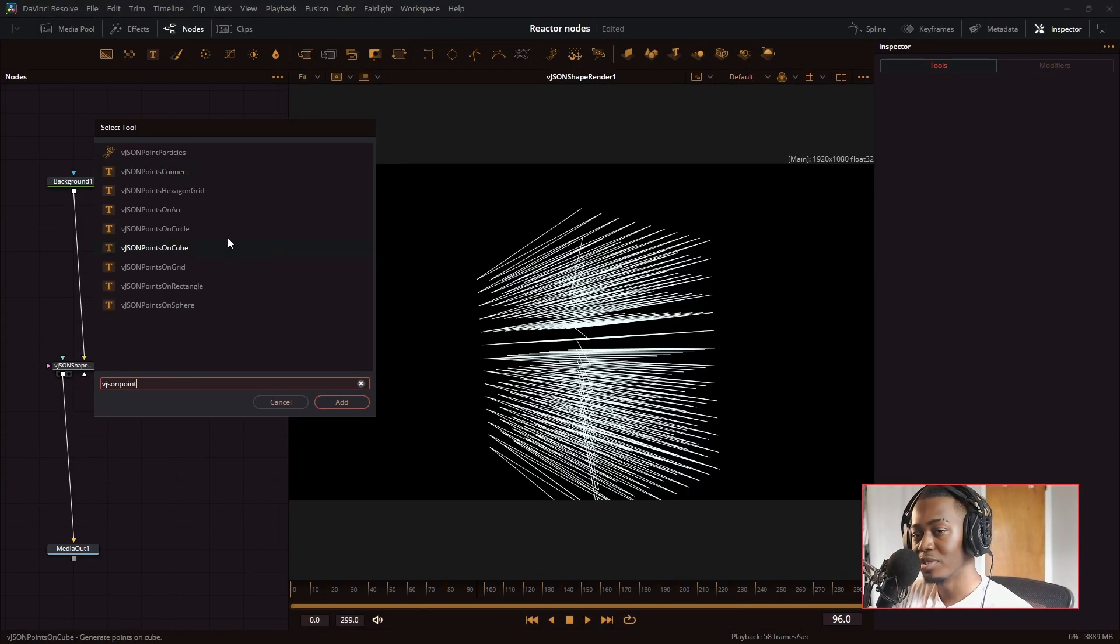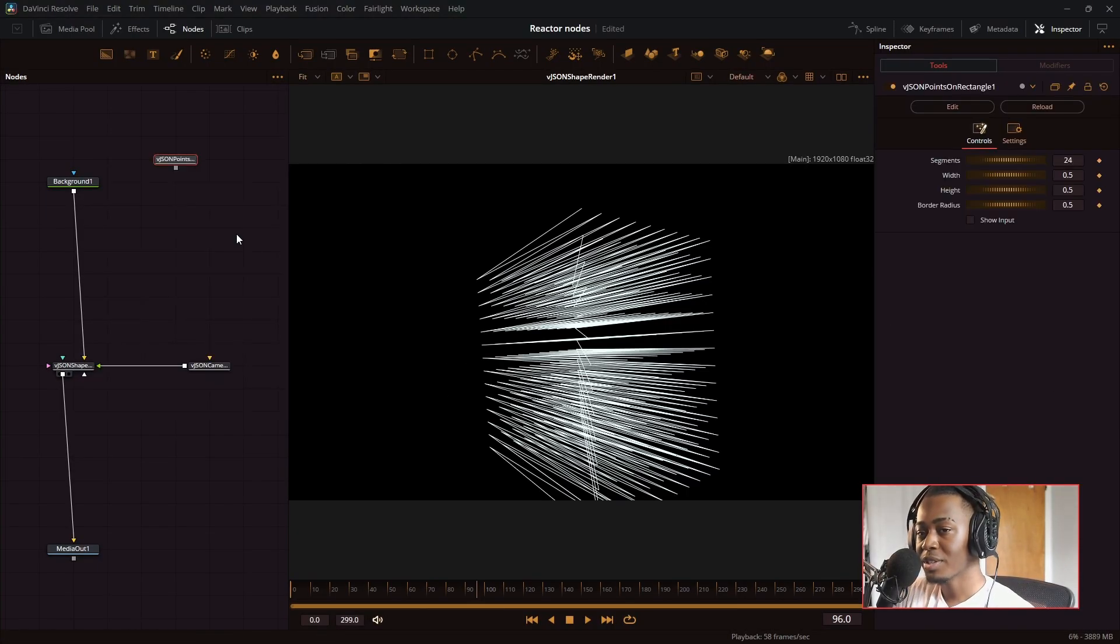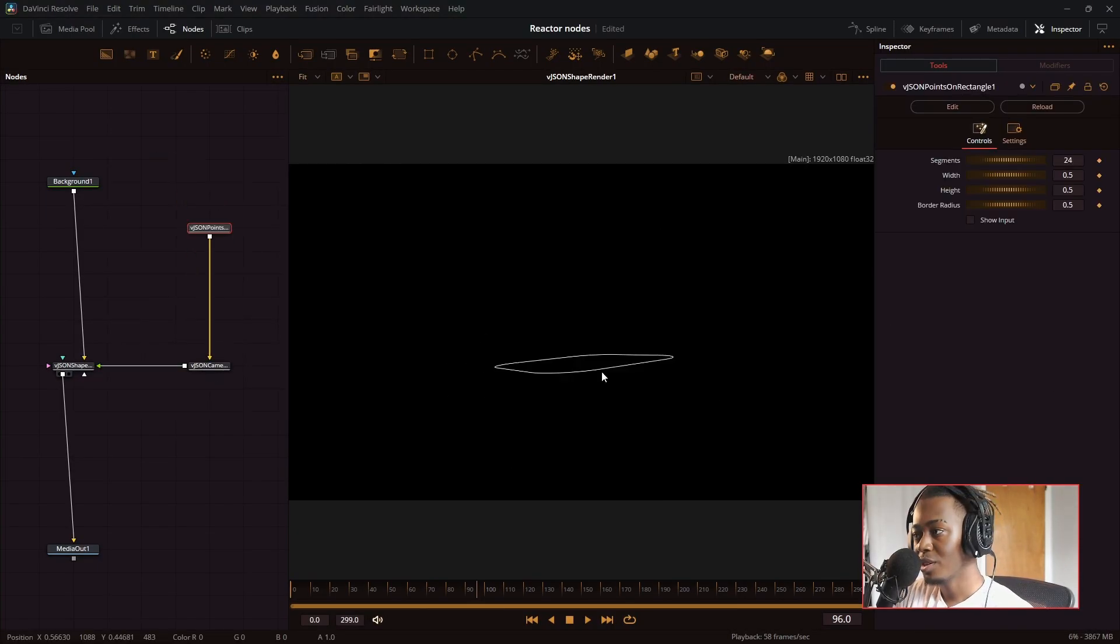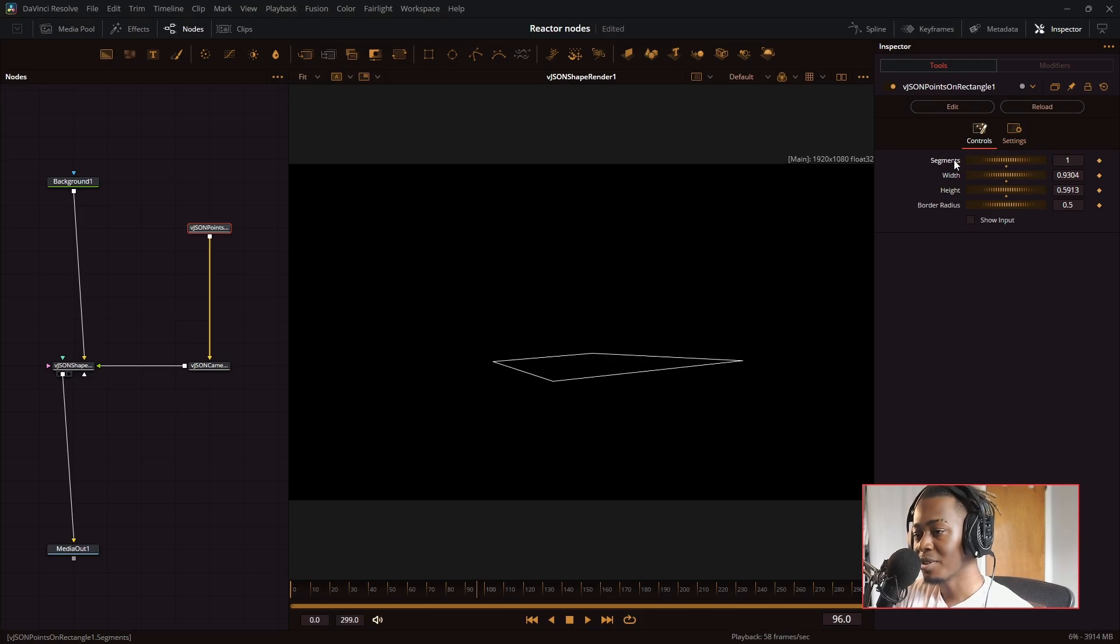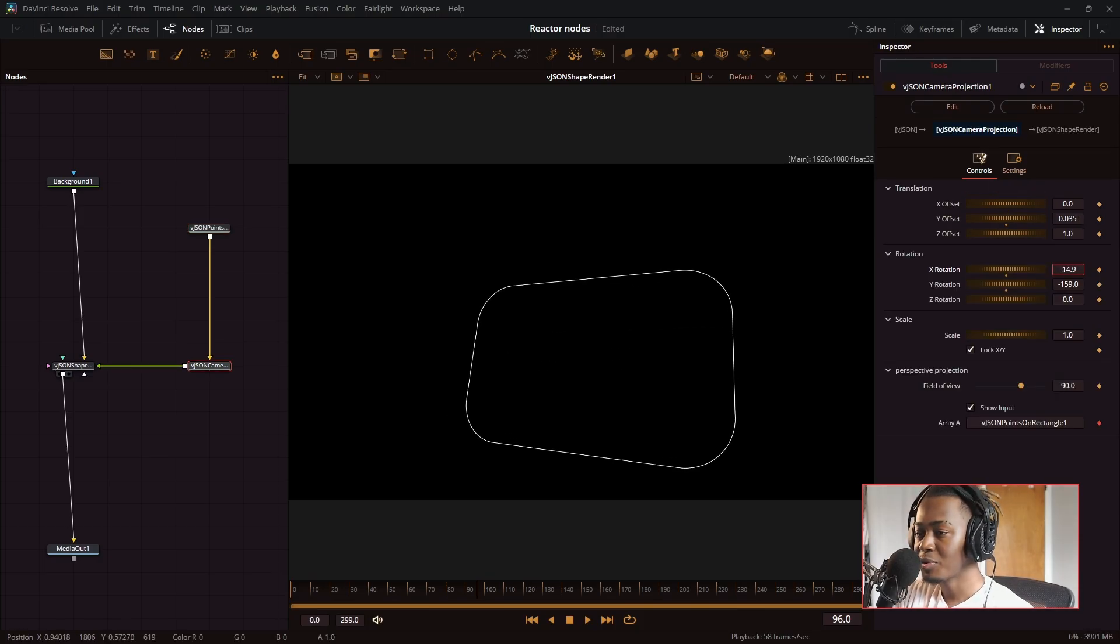VJSON points on a rectangle. This creates a rectangle for you. Change the width, the height, how many segments are on it. That's cool.